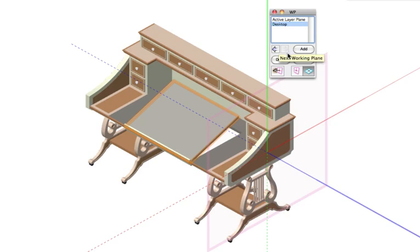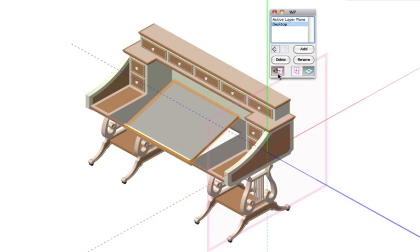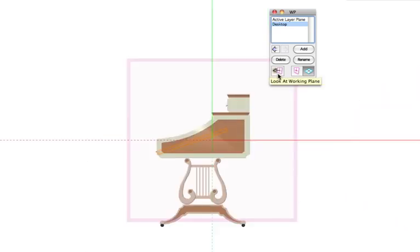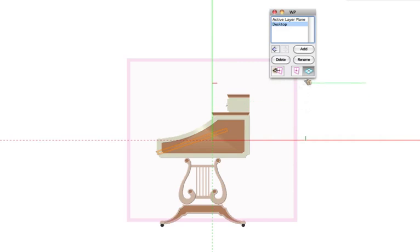Once the desired working plane is selected, you can use the Look at Working Plane button to change the view to be perpendicular to the selected plane. This would be the equivalent of the top plan view for the working plane.